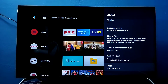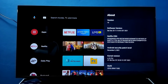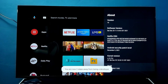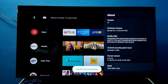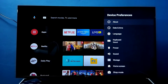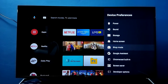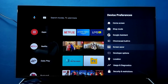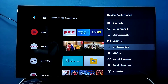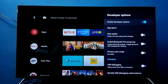One, two, three, four, five, six, seven. So we can see the message: you are now a developer. Then go back, and under Device Preferences you can see Developer Options. Select it.